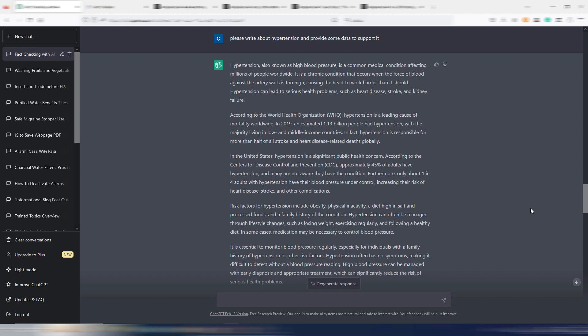Can you always trust what ChatGPT is writing for you, especially if you write on delicate topics where you need facts? Let's find it out.